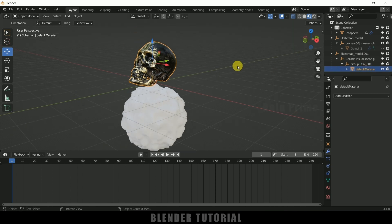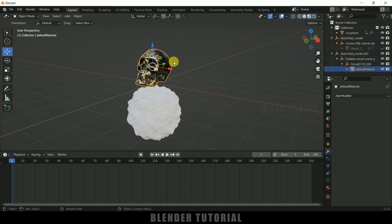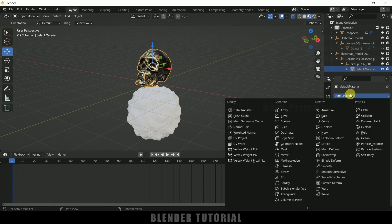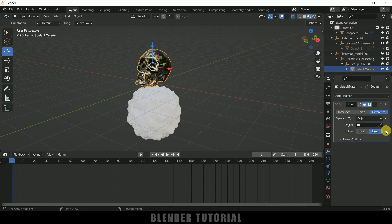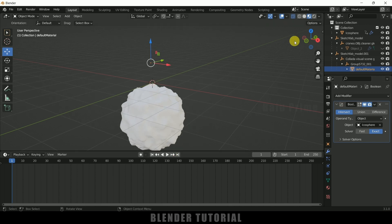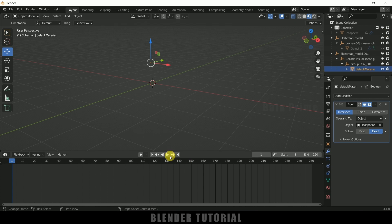Now add a modifier for this also — go to Add Modifier and add a Boolean modifier. This time we will use Intersect instead of Difference. Change it to Intersect, and in Object select the icosphere. If I hide the icosphere and play this, you can see the object is building up as the ecosphere moves forward.